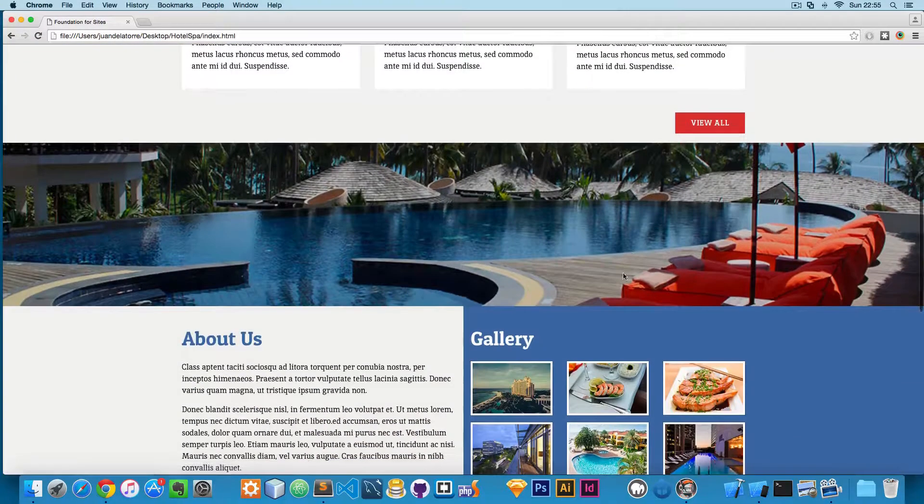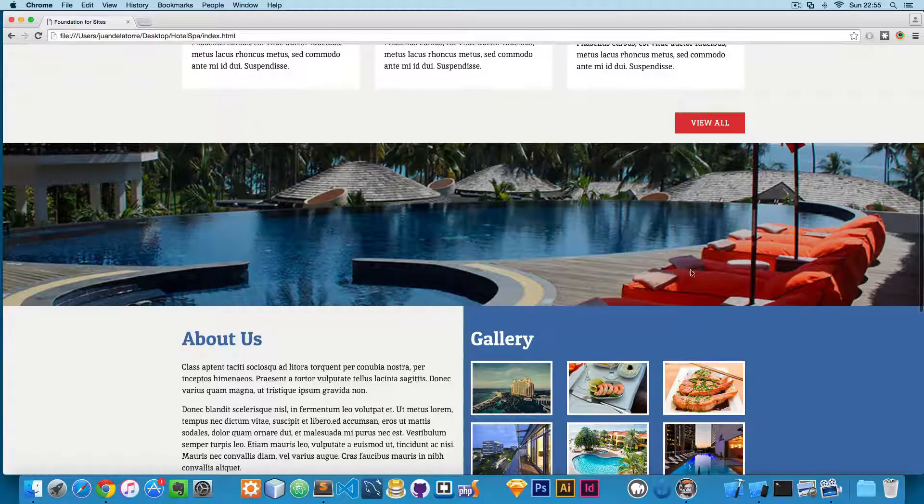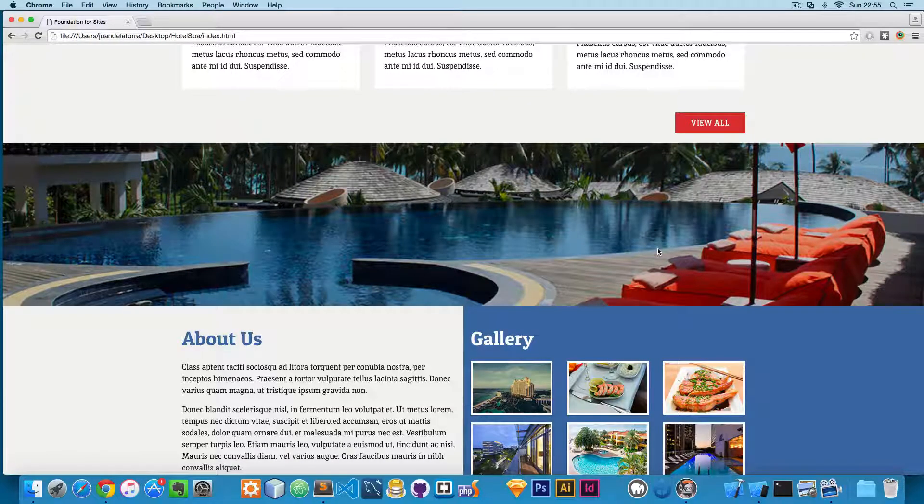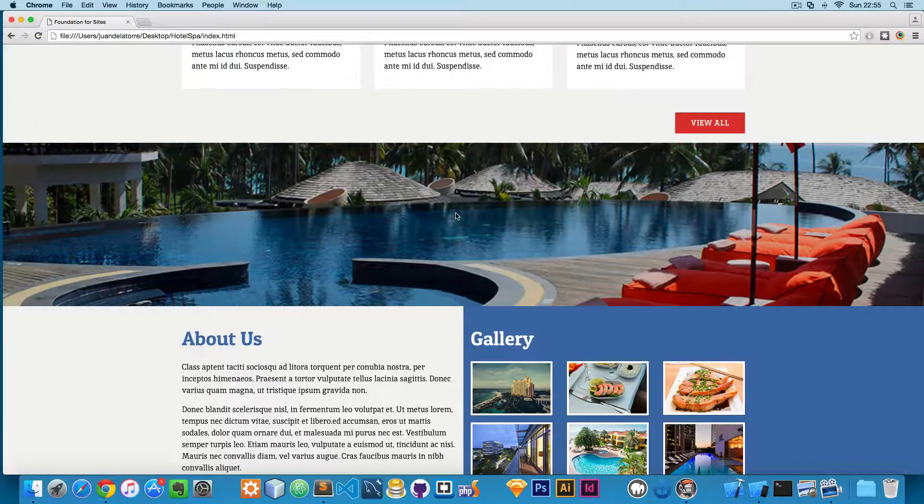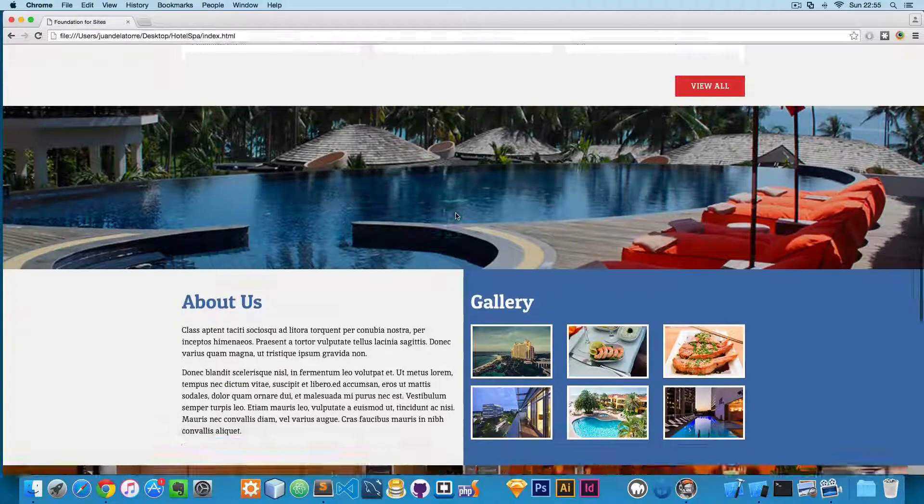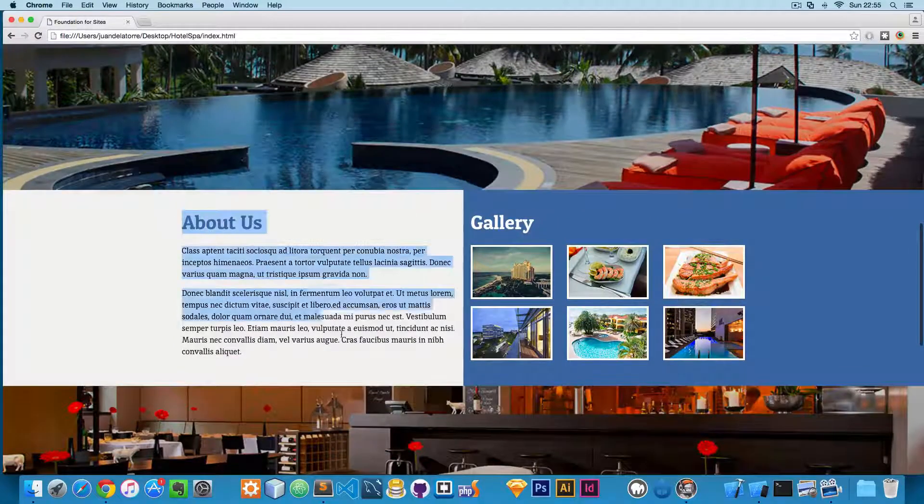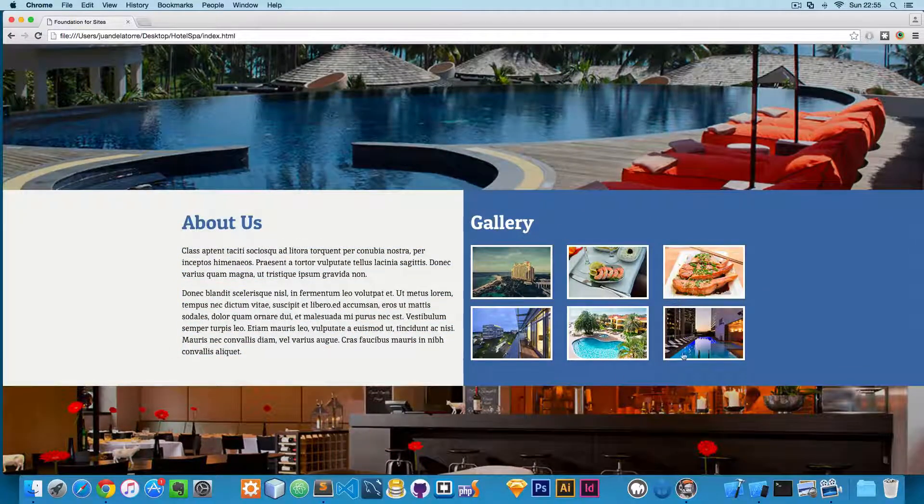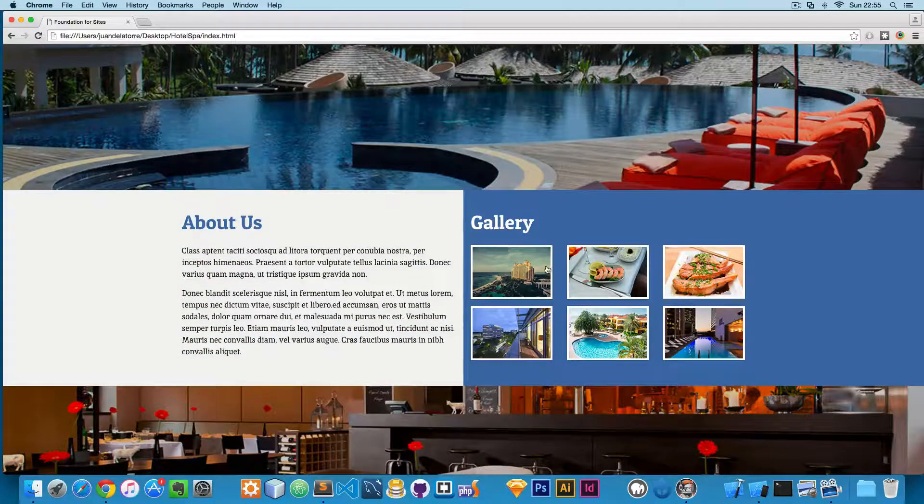We also have these full-width images, another really common pattern these days. We have the information about the hotel, and we also have the gallery at the right.